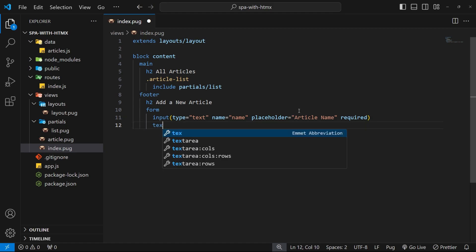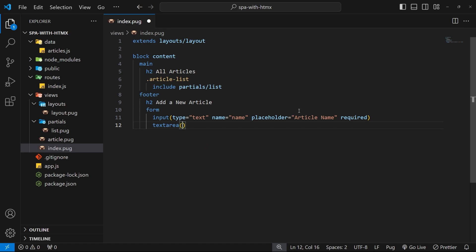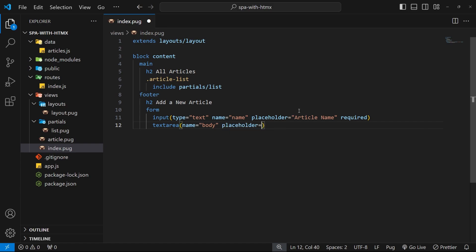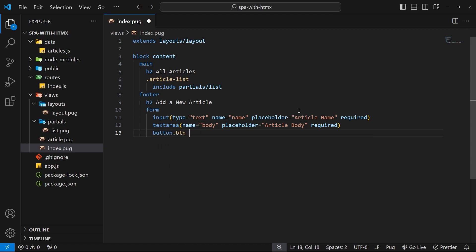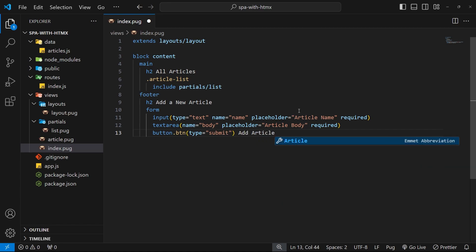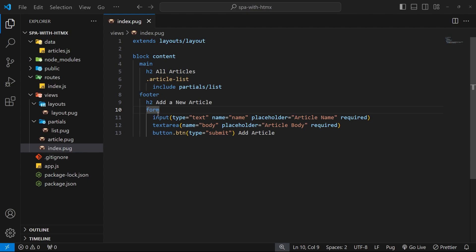Next we'll add a textarea with a name of 'body' for the article body, a placeholder of 'article body', and we'll make this required as well. Then we also need a button with class 'btn', a type of 'submit', and the text 'add article'.